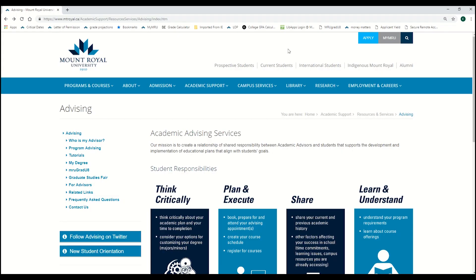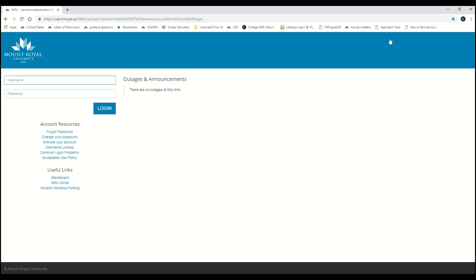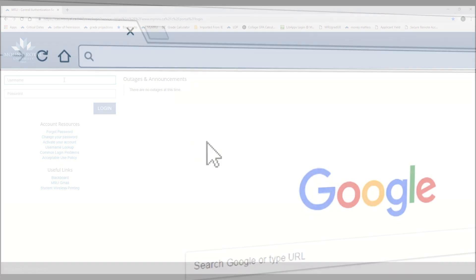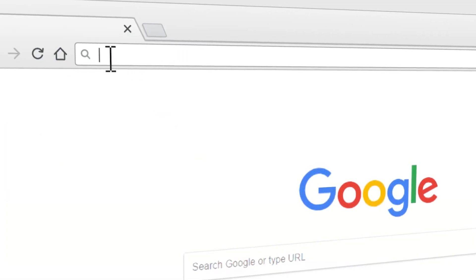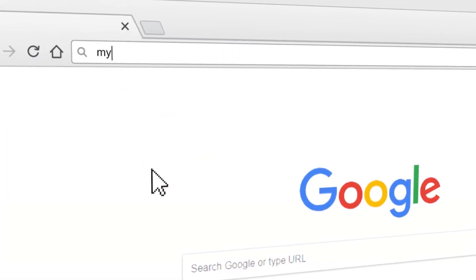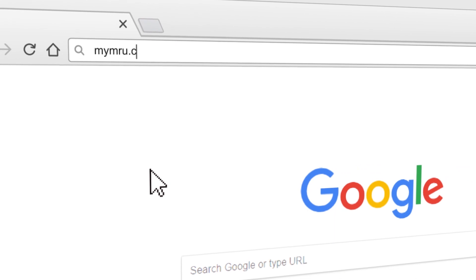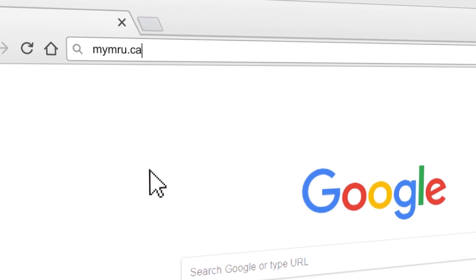To go to MyMRU, click on the link in the upper right-hand side of any mtroyal.ca webpage, or you can go directly by typing mymru.ca in the address bar.